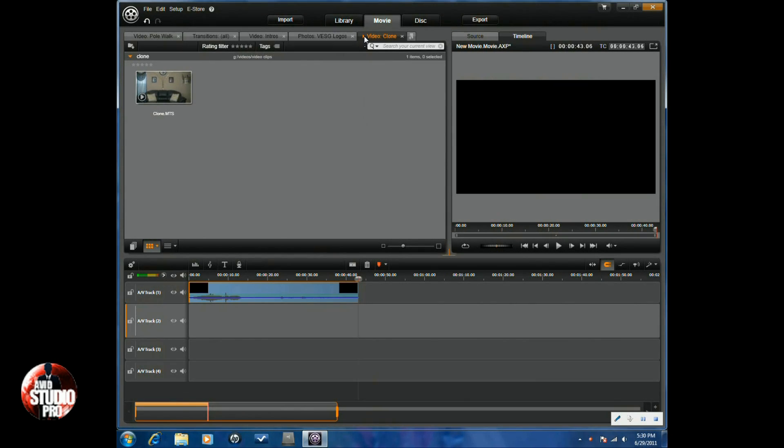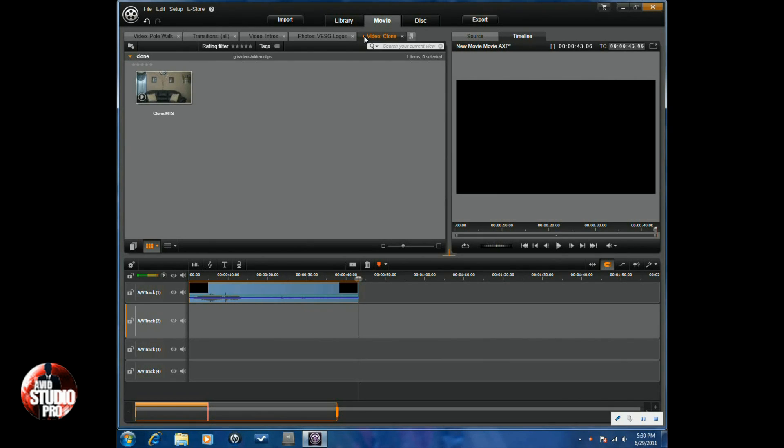Hello and welcome to another tutorial from Avid Studio Pro. Today we're doing a tutorial on how to clone. So let's jump right into it.